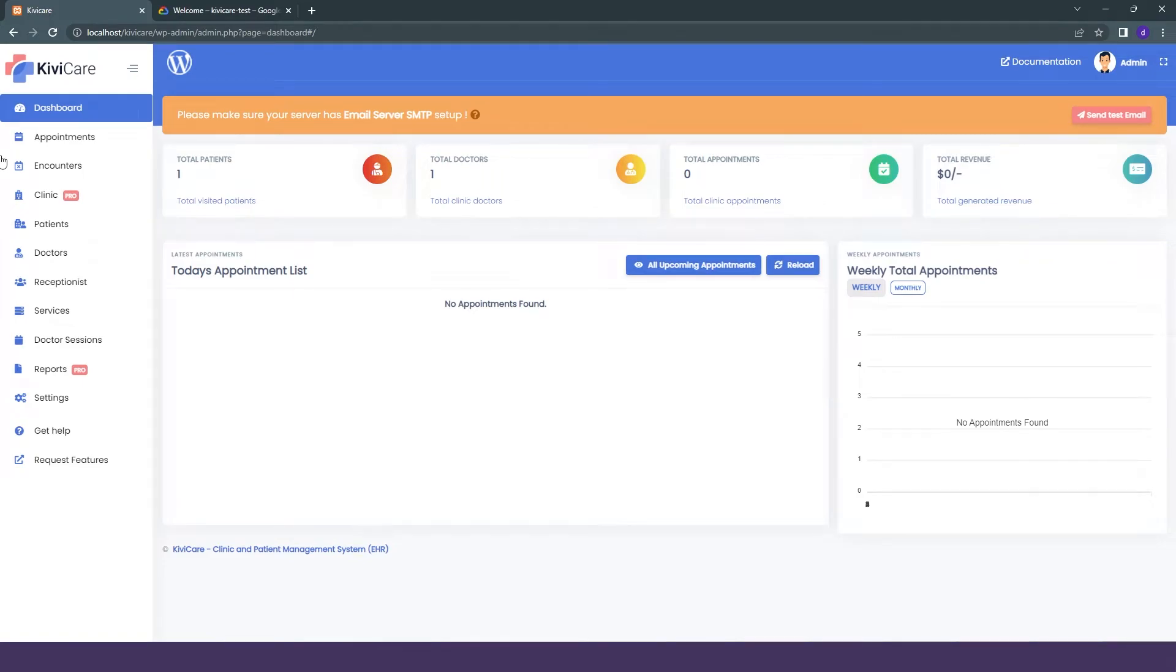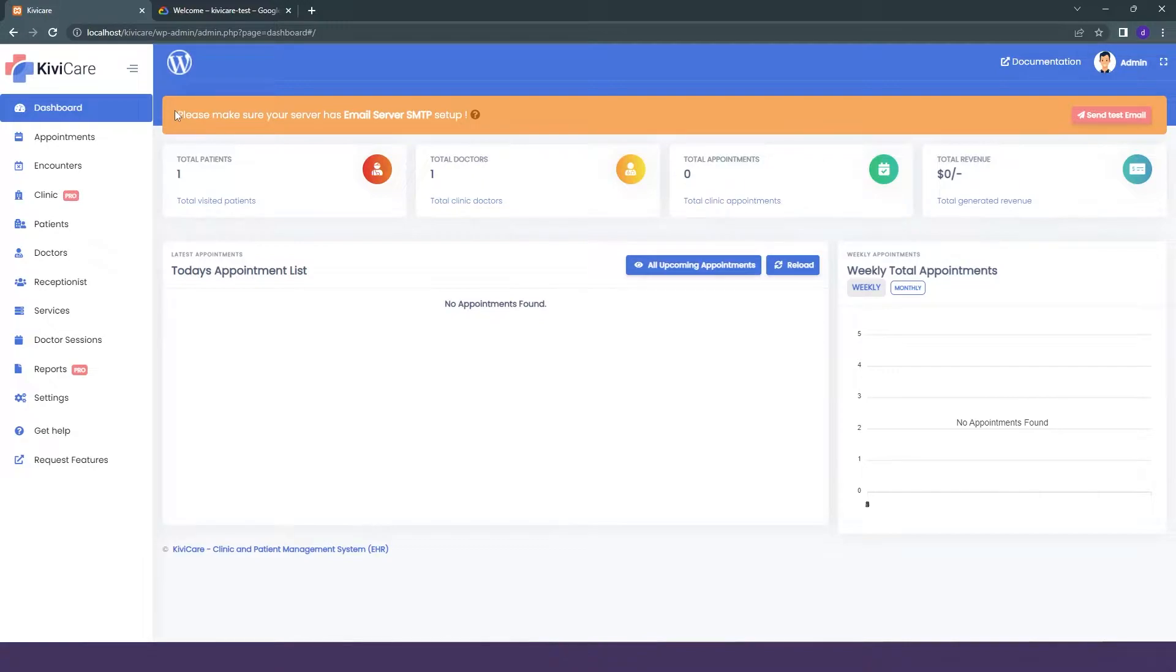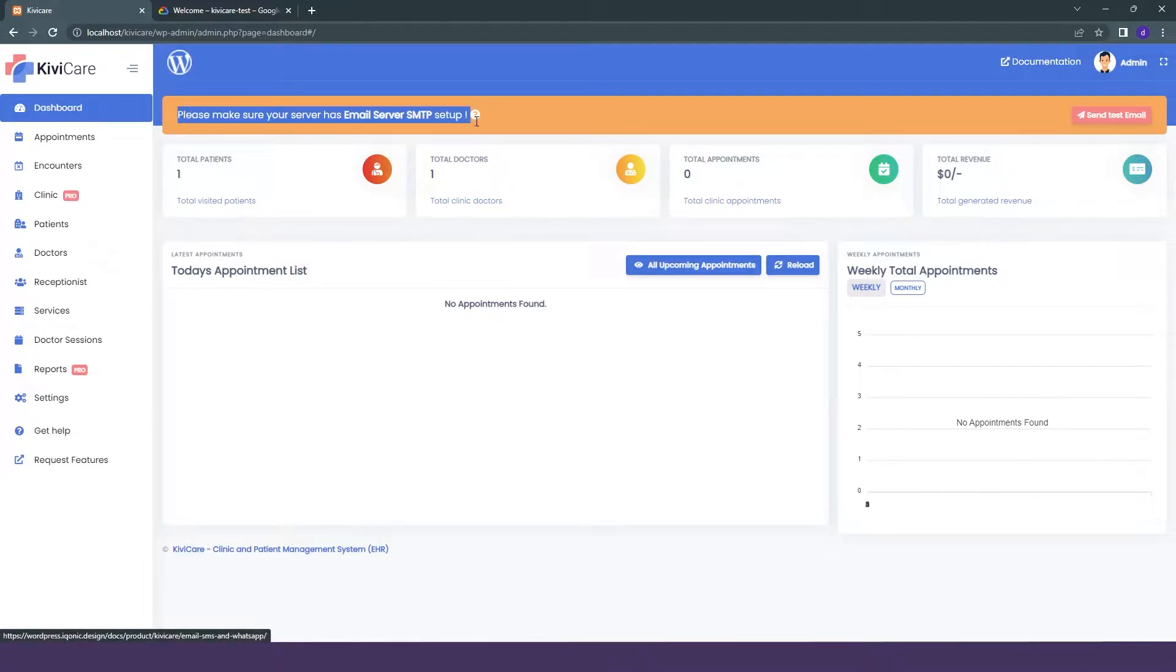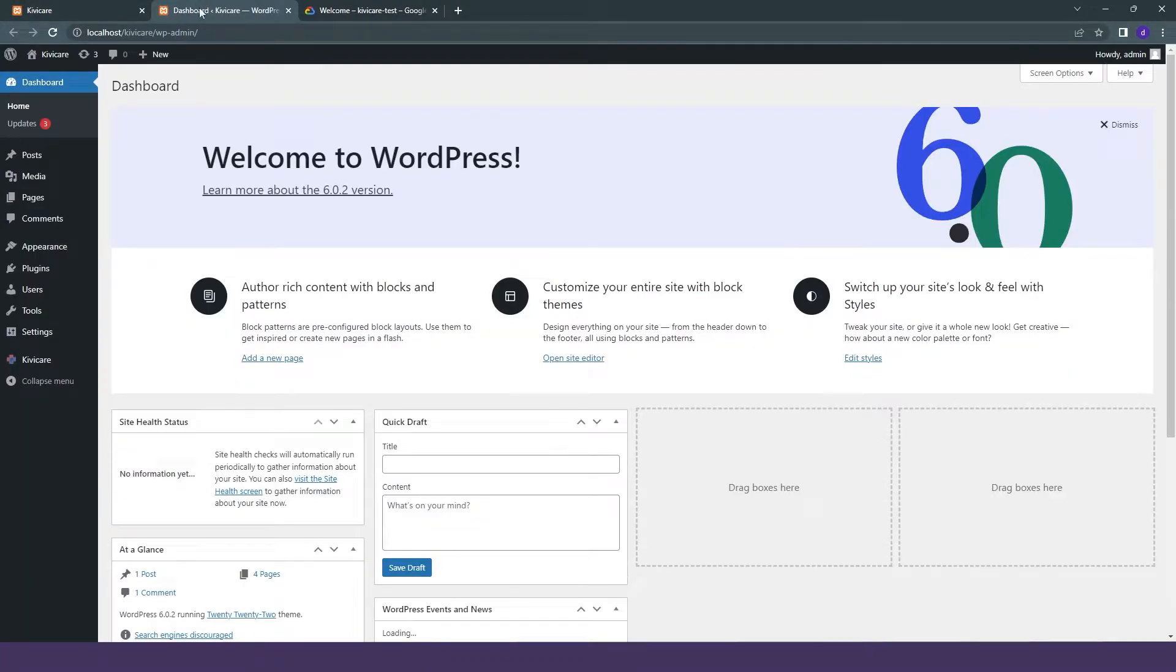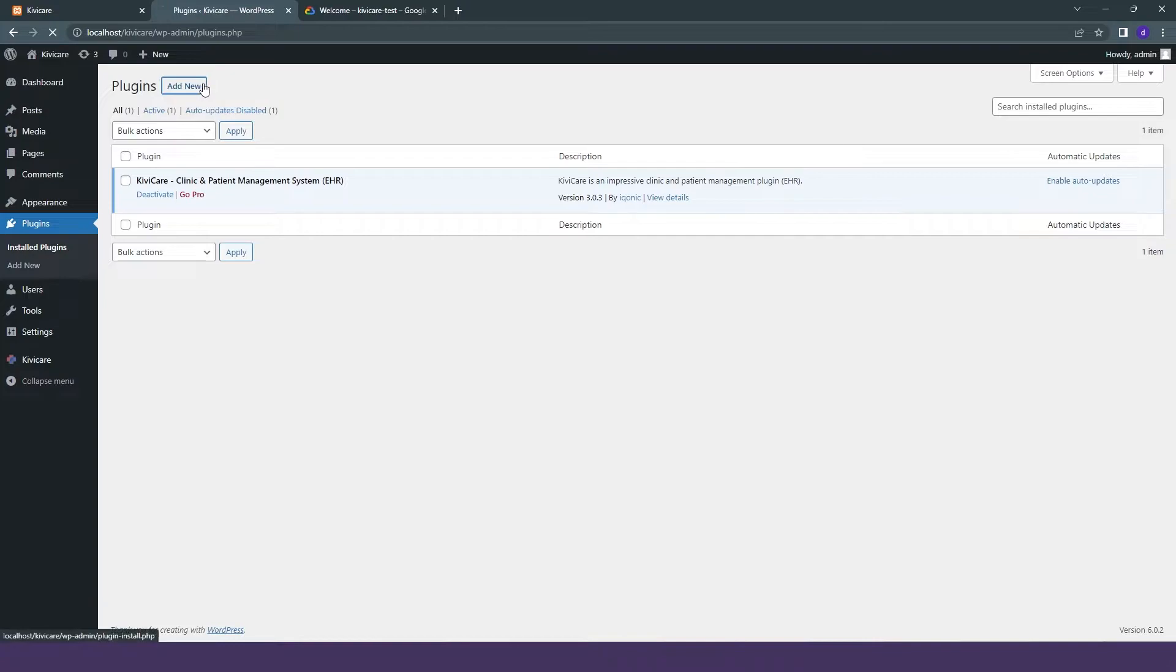So let's see how to do it. First of all, when we go to our KiwiCare dashboard, you can see the first note that you get is for the setting of your email server. For that, we will go into our WordPress dashboard, then go into the plugins and click on add new.